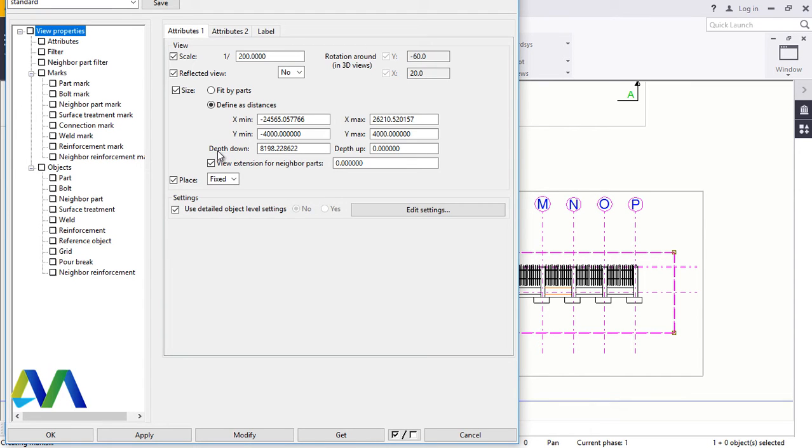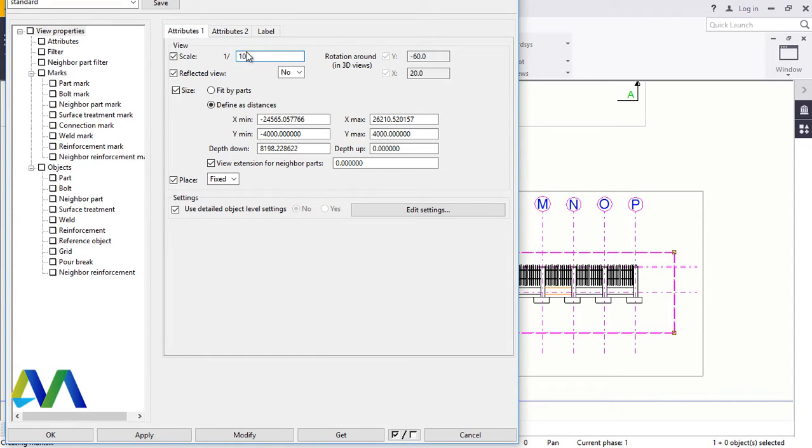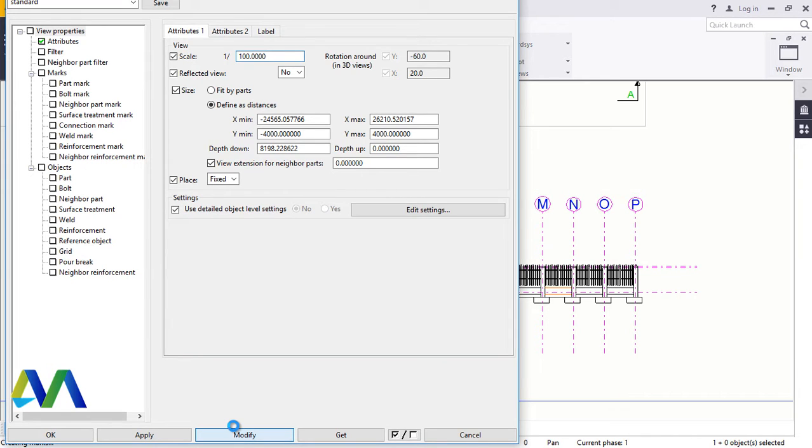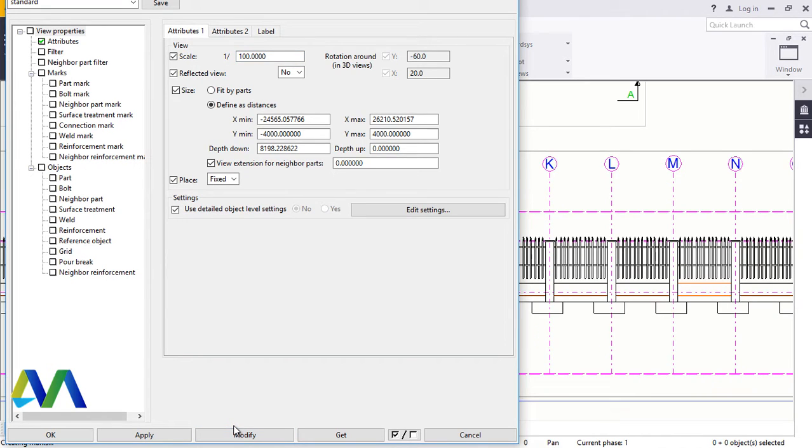Here to do that, just double click on the frame and come here and bring this scale down to 100 and click Modify, Apply, and Accept.